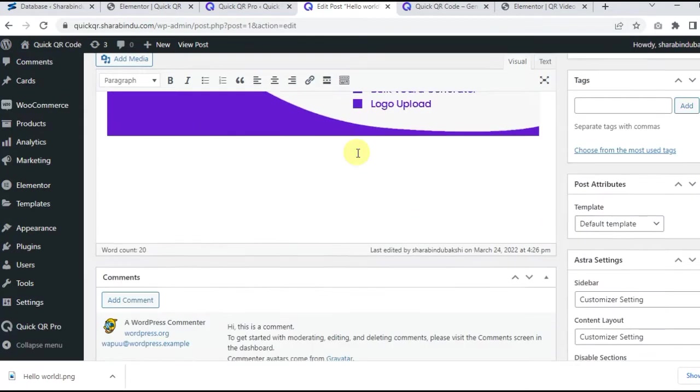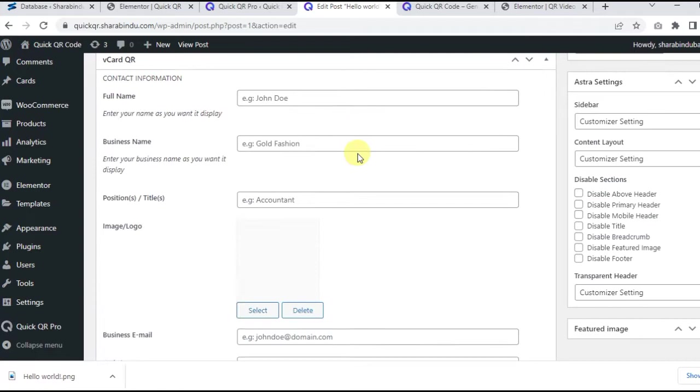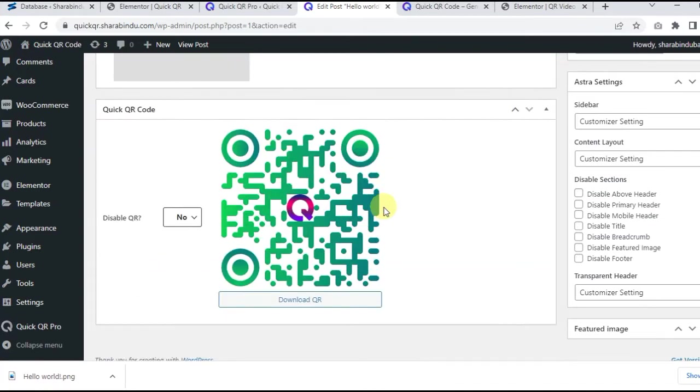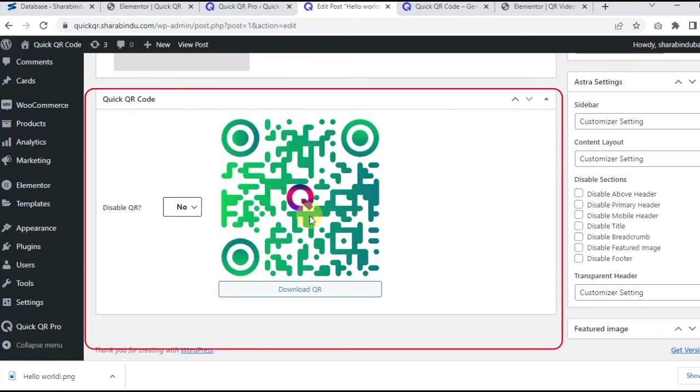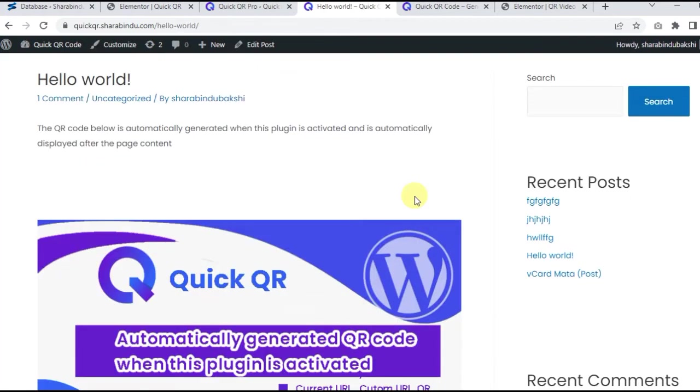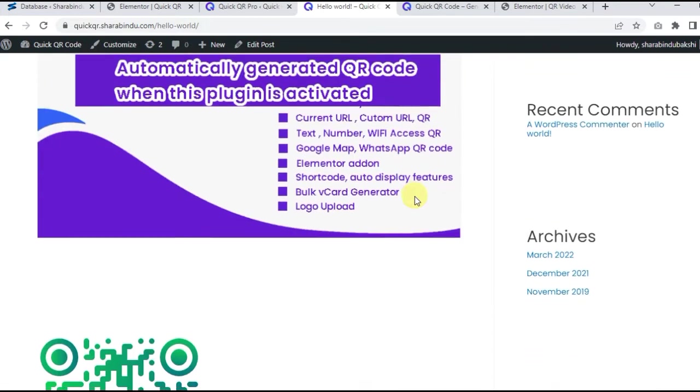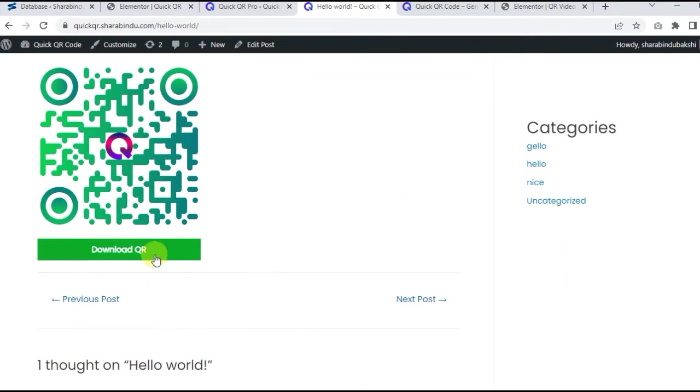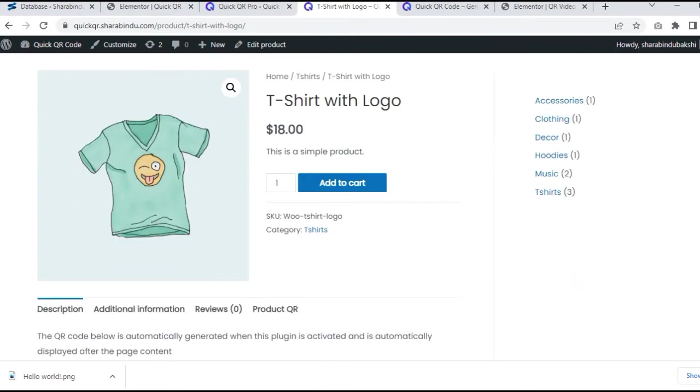Scroll down and you will now see the QR code meta box. You can download it from here and hide or show it again. Let's see where it sits on the front. Yes, it sits automatically below the content.